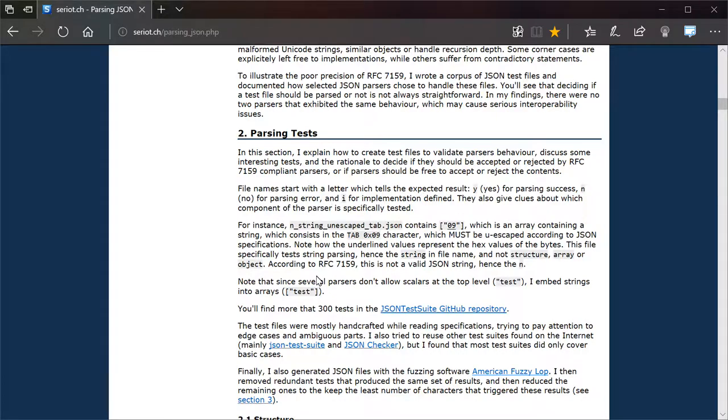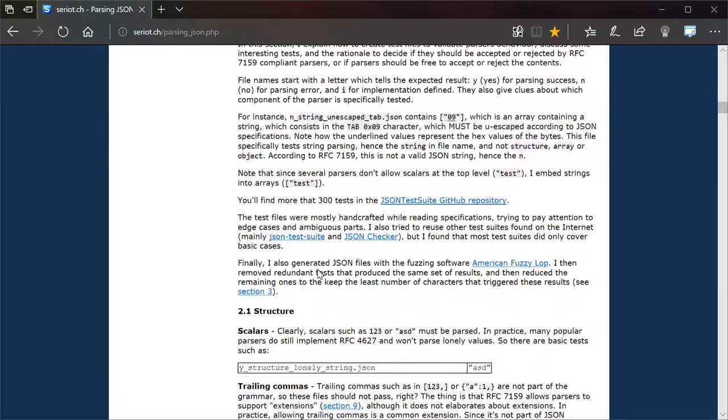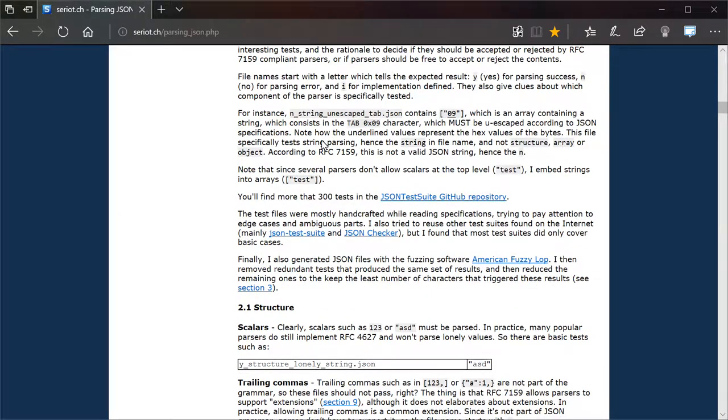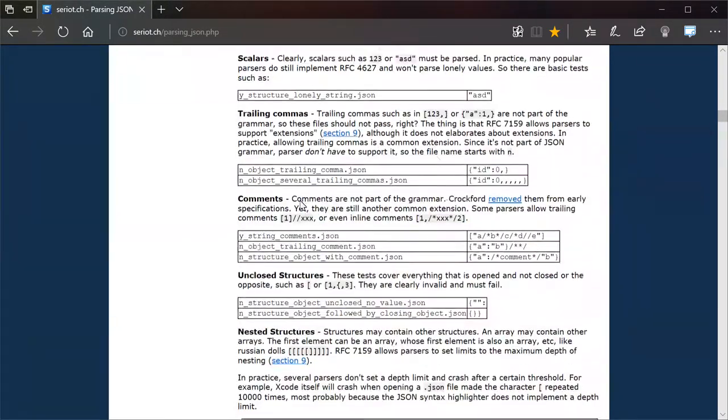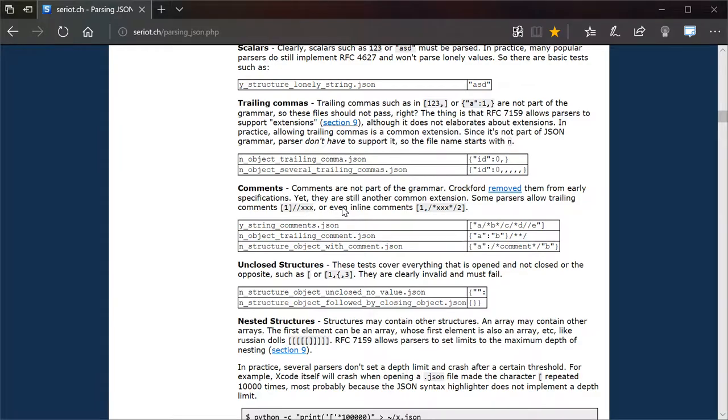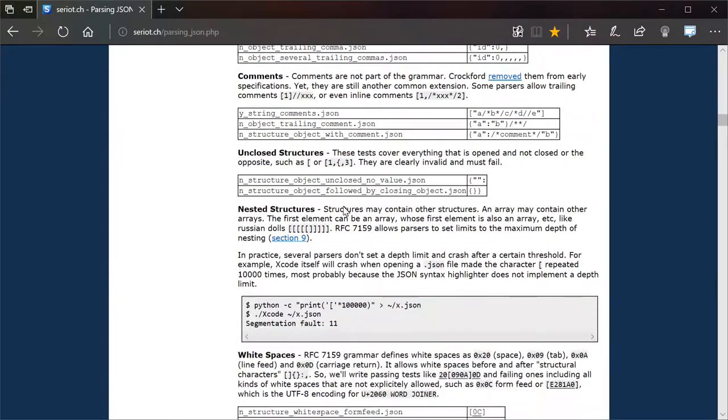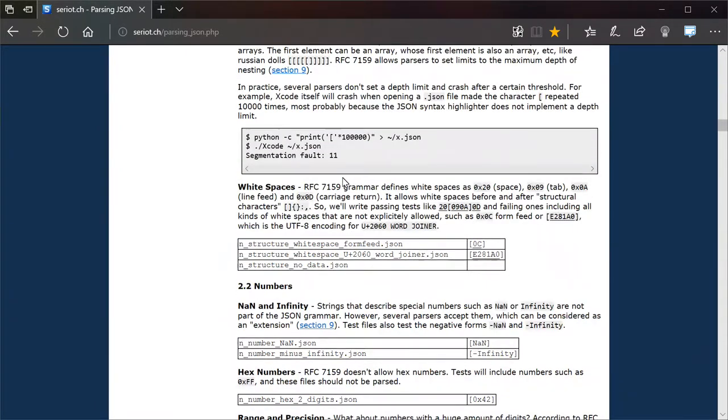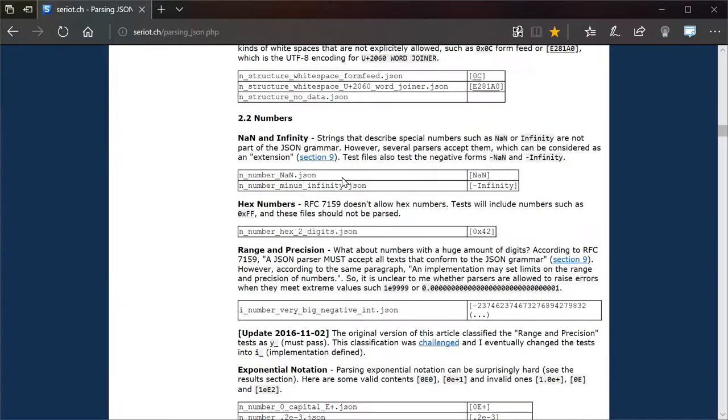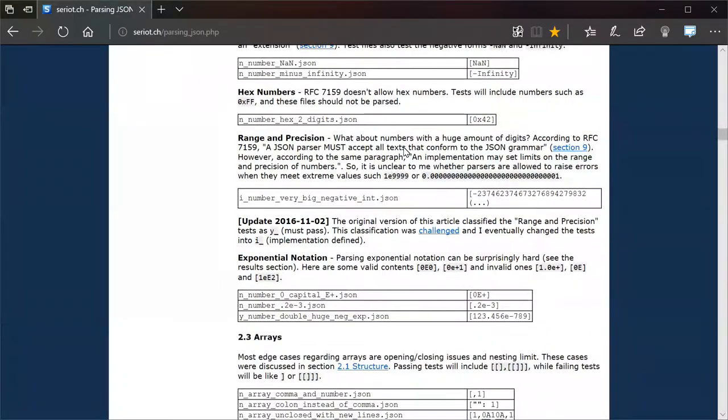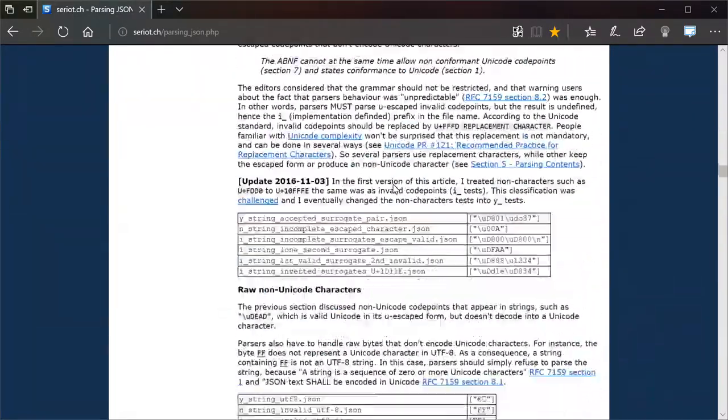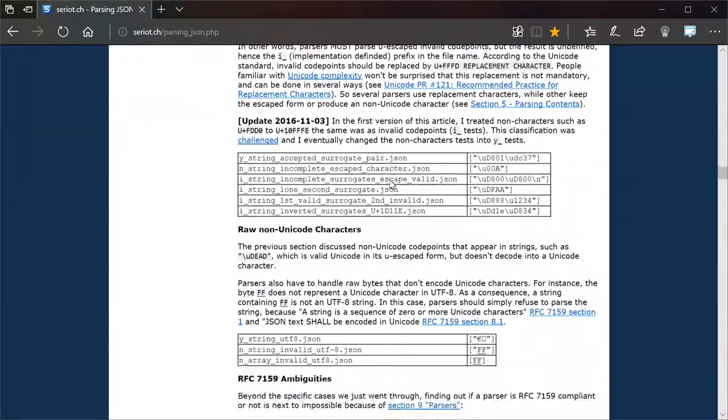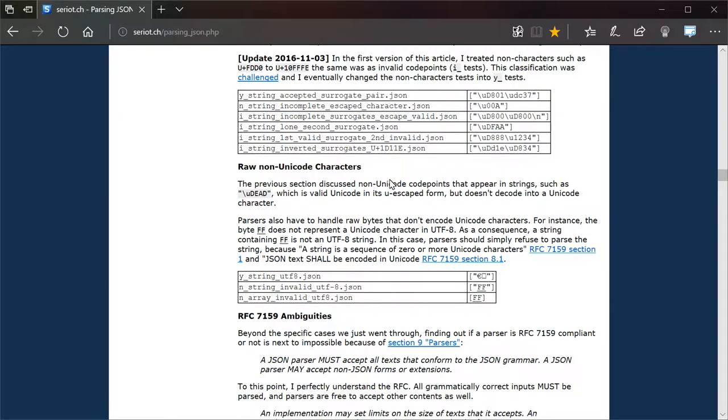And he goes on to define a bunch of tests and how he's approaching this and whatnot, things that should be supported and all of that.